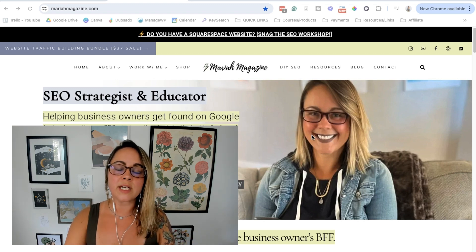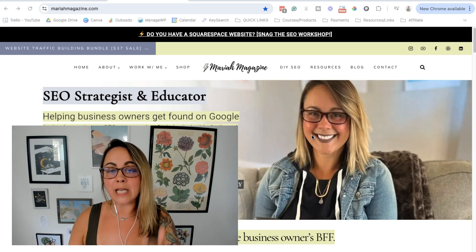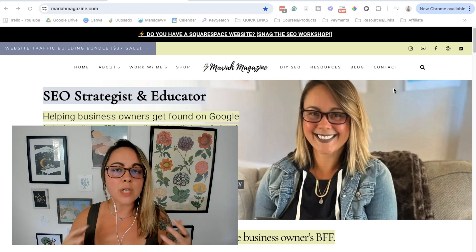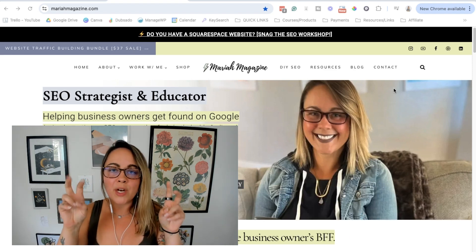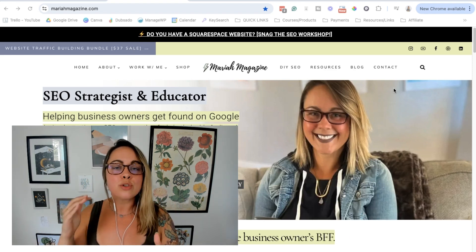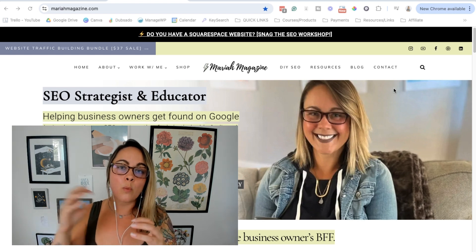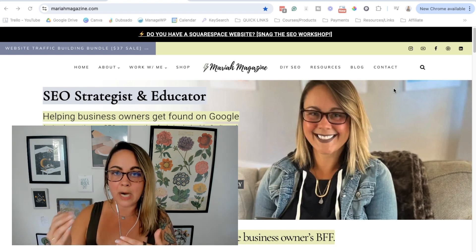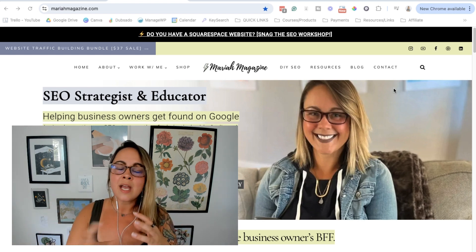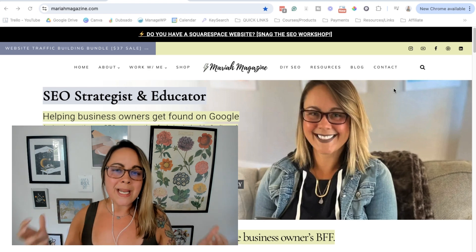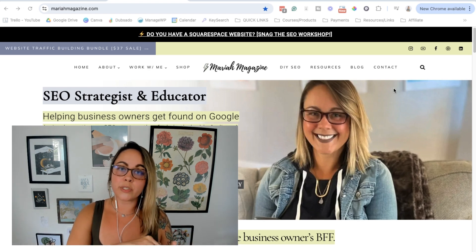Domain authority is essentially how authoritative and how trustworthy your website is on the internet. It was the SEO software company Moz who actually created domain authority back in 2009 to help figure out how likely it would be for a website to show up in search rankings. Ever since 2009, the domain authority score created by Moz has been a really good SEO indicator for how likely you're going to end up on page one of search results.